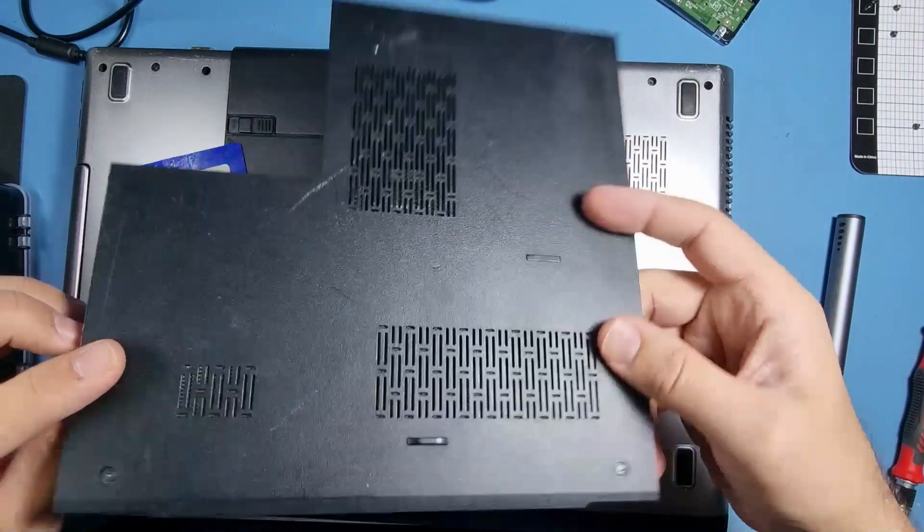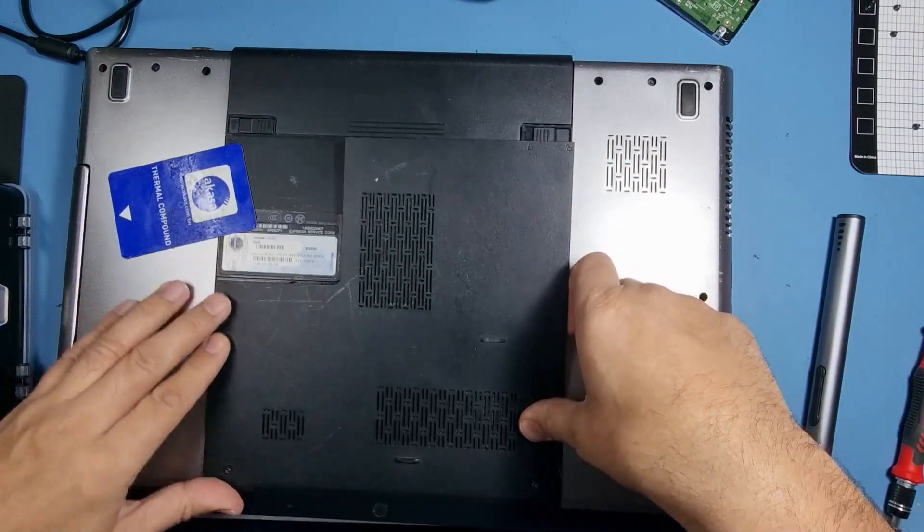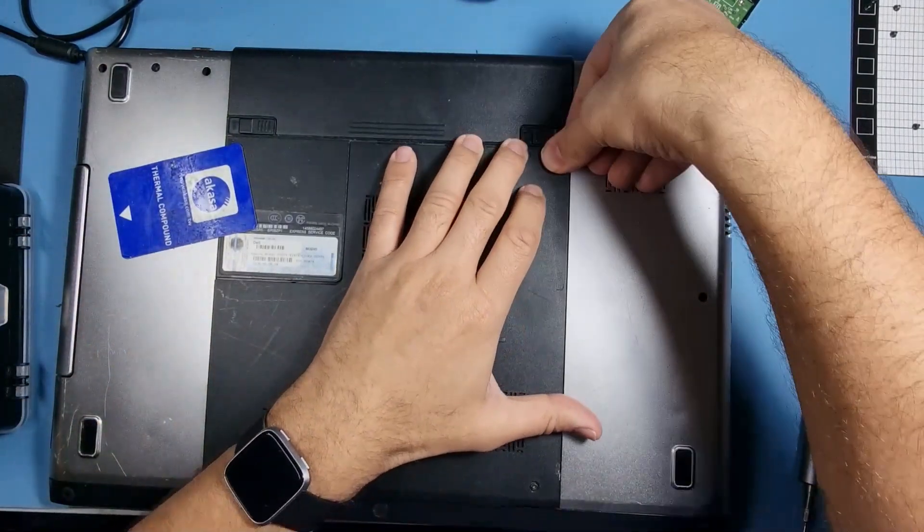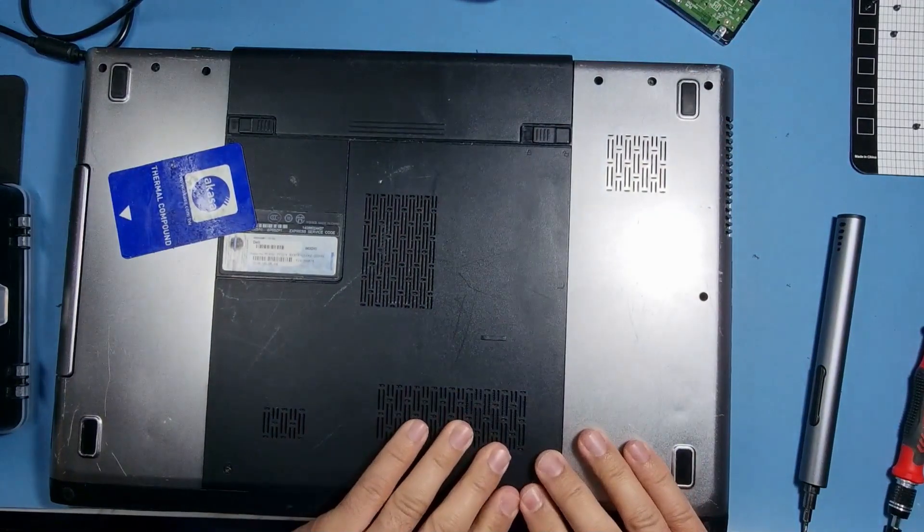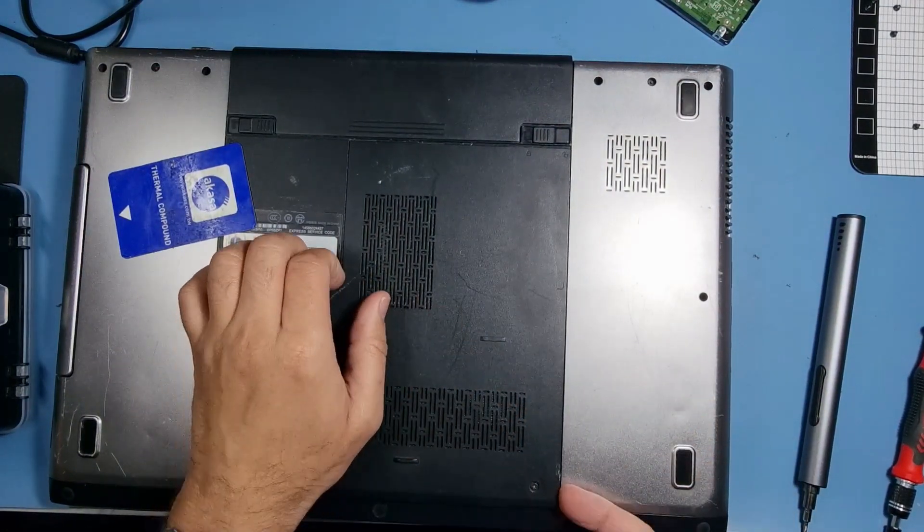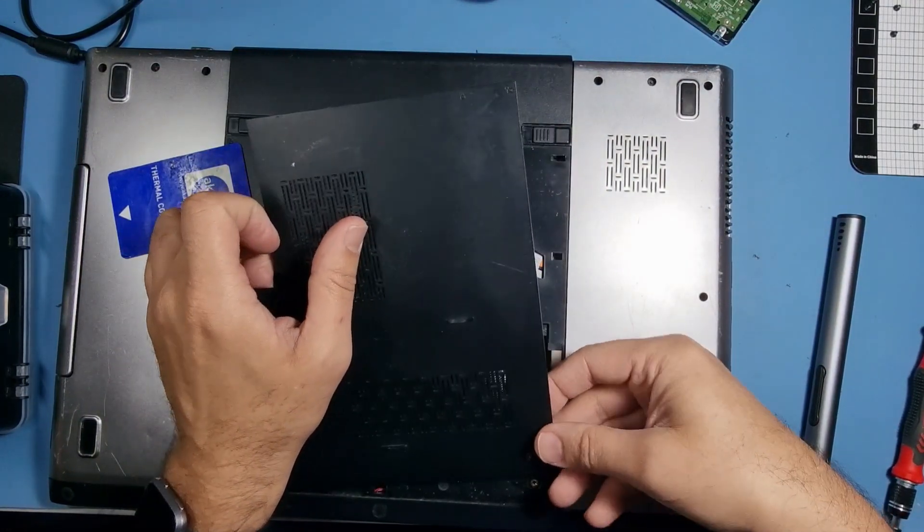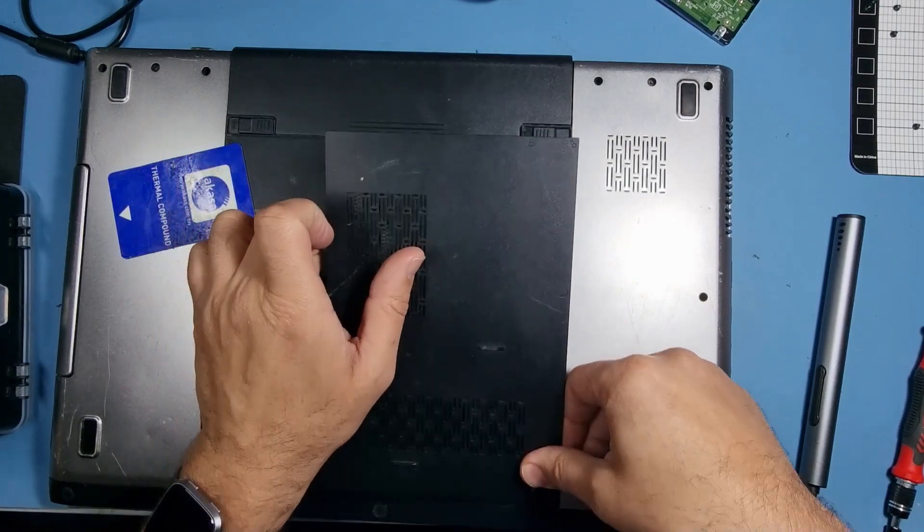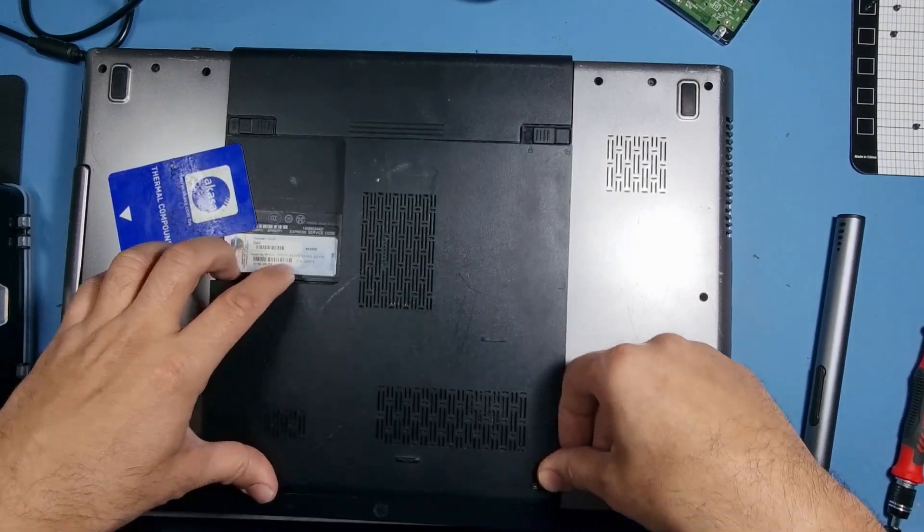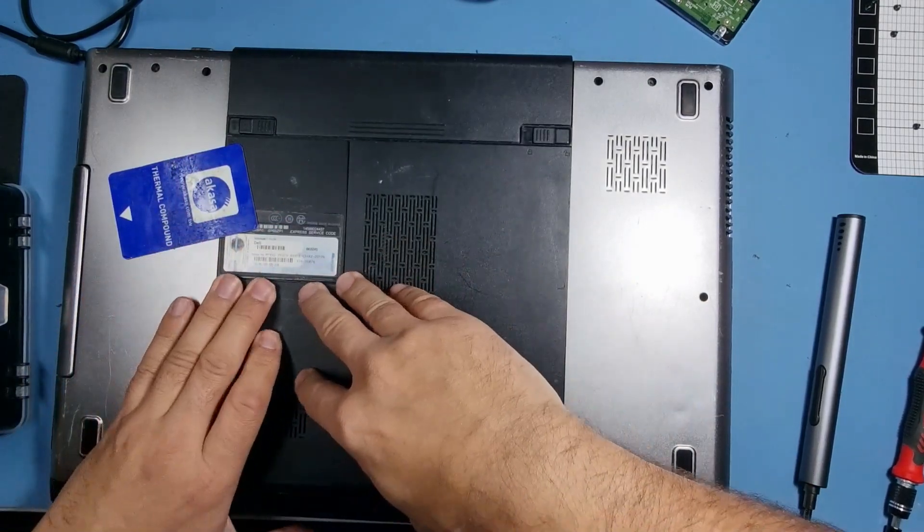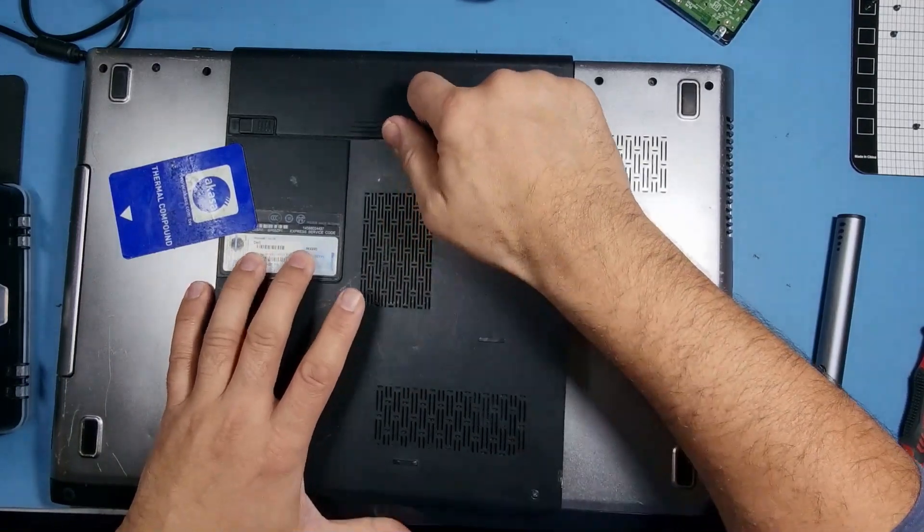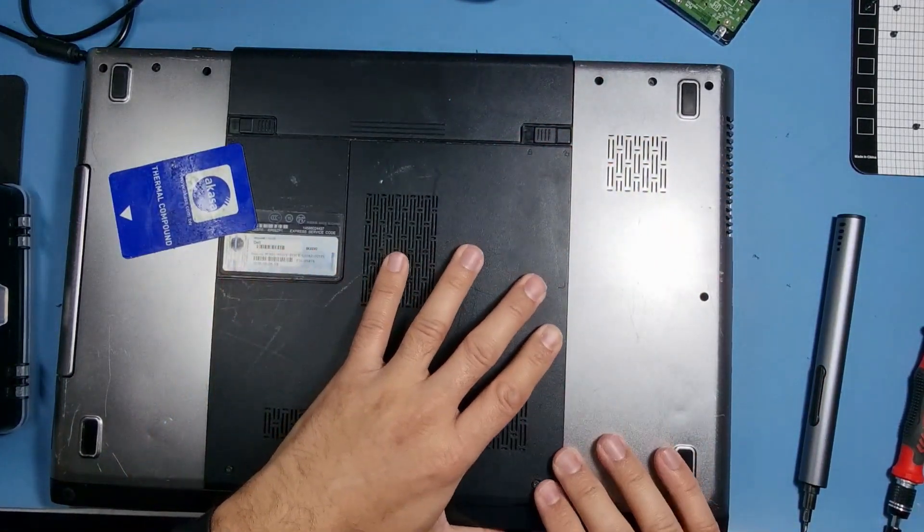And also once this is done, I'm going to install Windows 10. I think it's still a decent machine, so you know, why not.